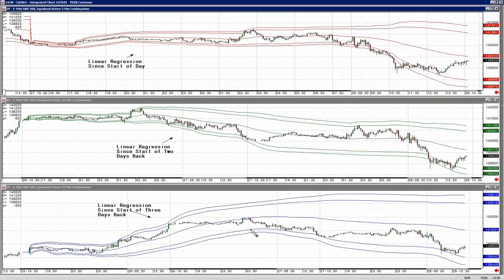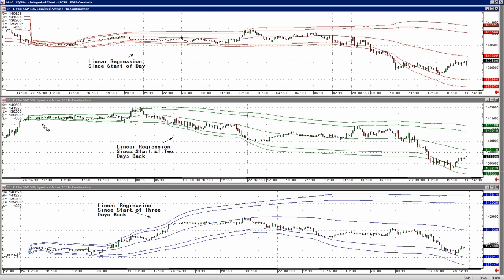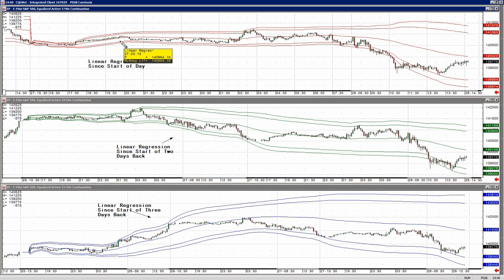What I do is I open up a 5, a 10, and a 15 minute chart. On the 15 minute chart, I prefer to keep a 3 day linear regression running. On the 10 minute chart, a 2 day linear regression running. And finally on the 5 minute chart, I keep a 1 day linear regression.